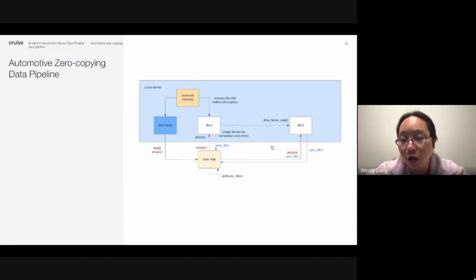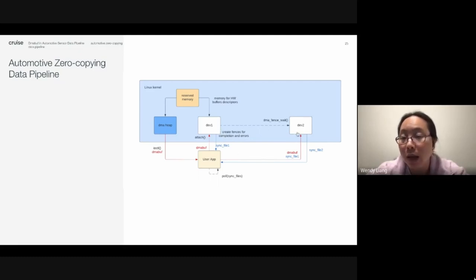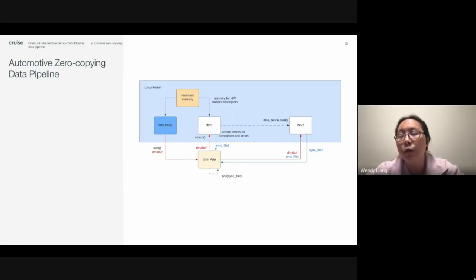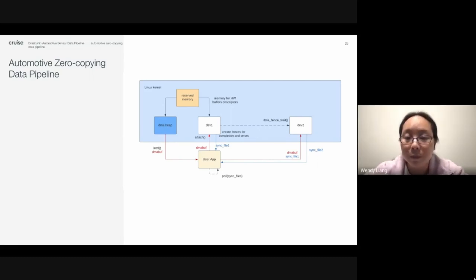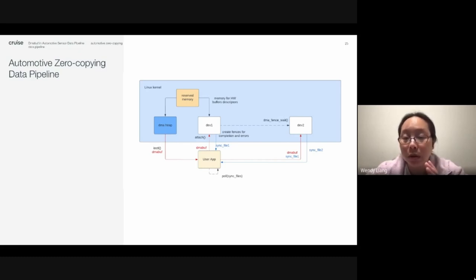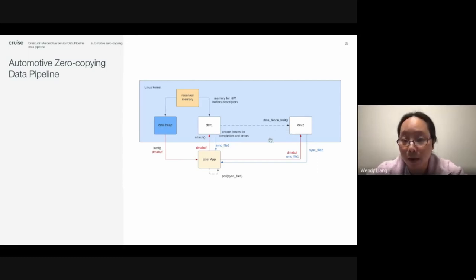The user application attaches the buffer and the sync file created by the previous driver to the next device driver. The next device driver creates its own DMA fence and sync file for its operation on this DMA buff, so that the user application can poll all the sync files returned by the device drivers. The next device driver can also wait on the DMA fence created by the previous driver to know when the previous driver is done before starting its own DMA operation on this buffer.